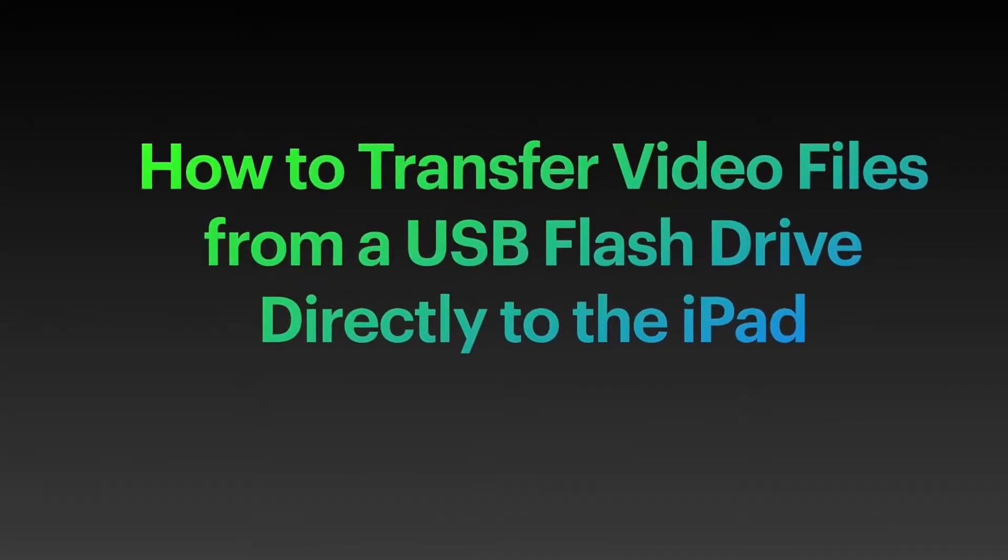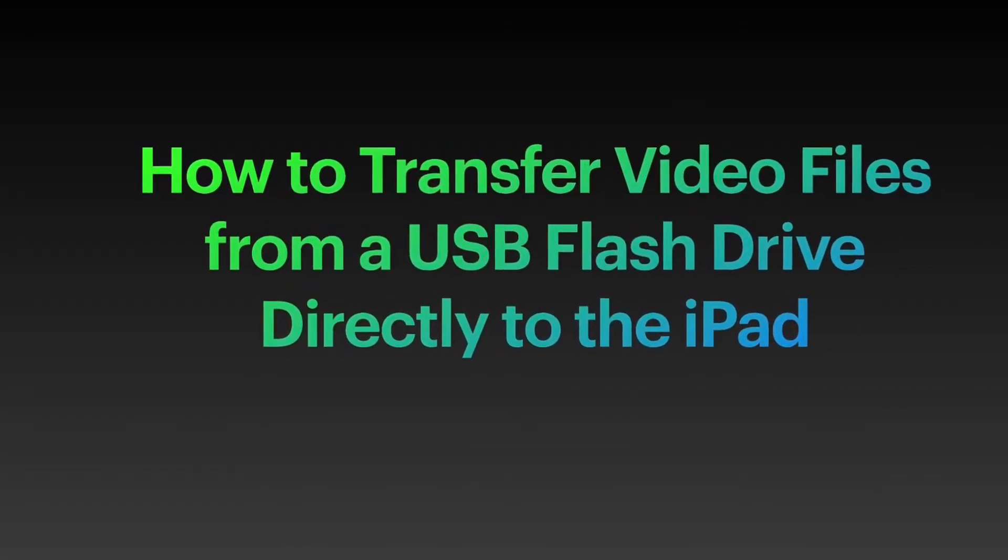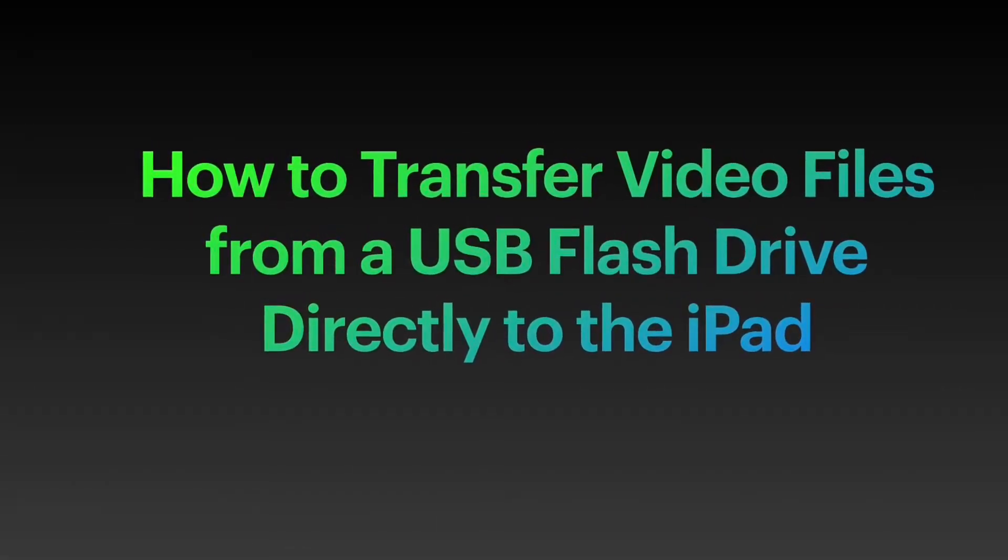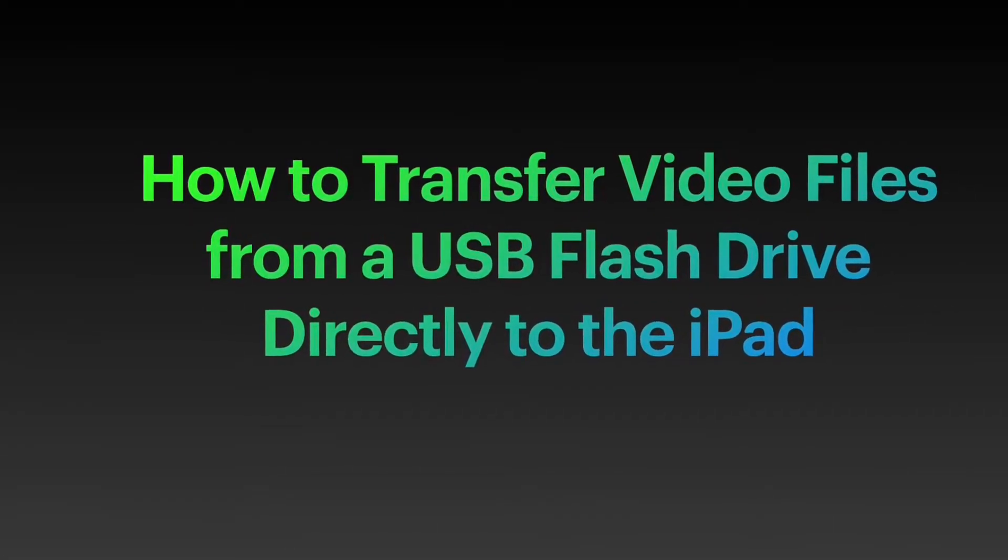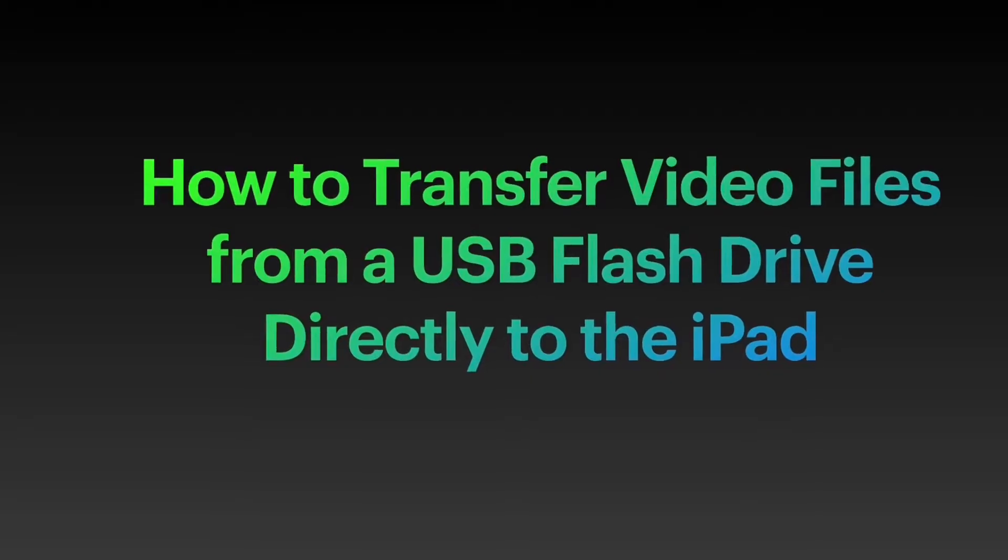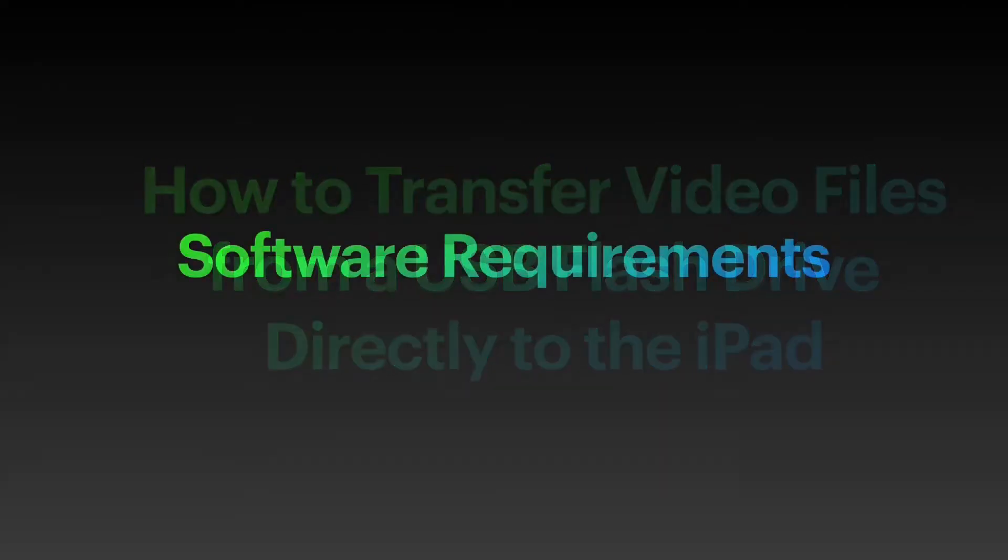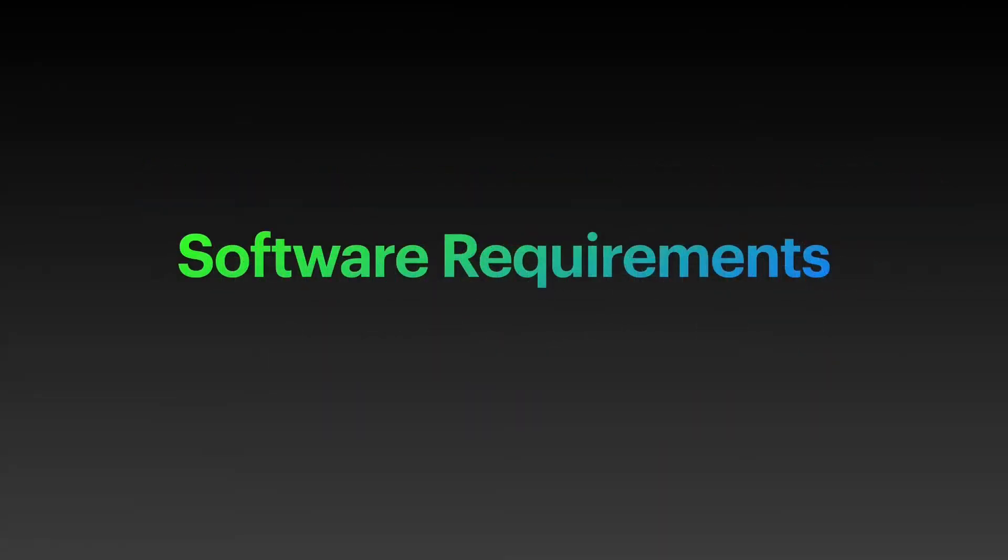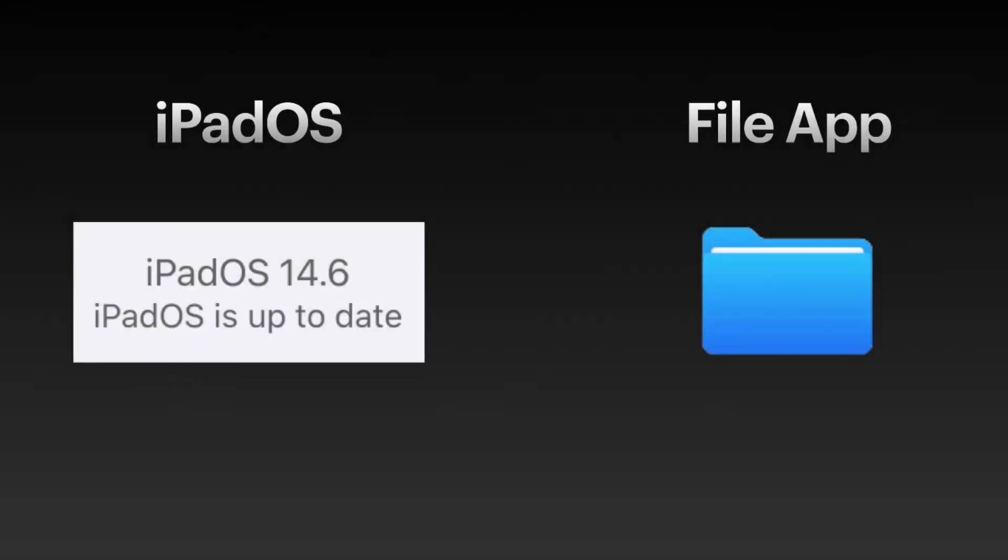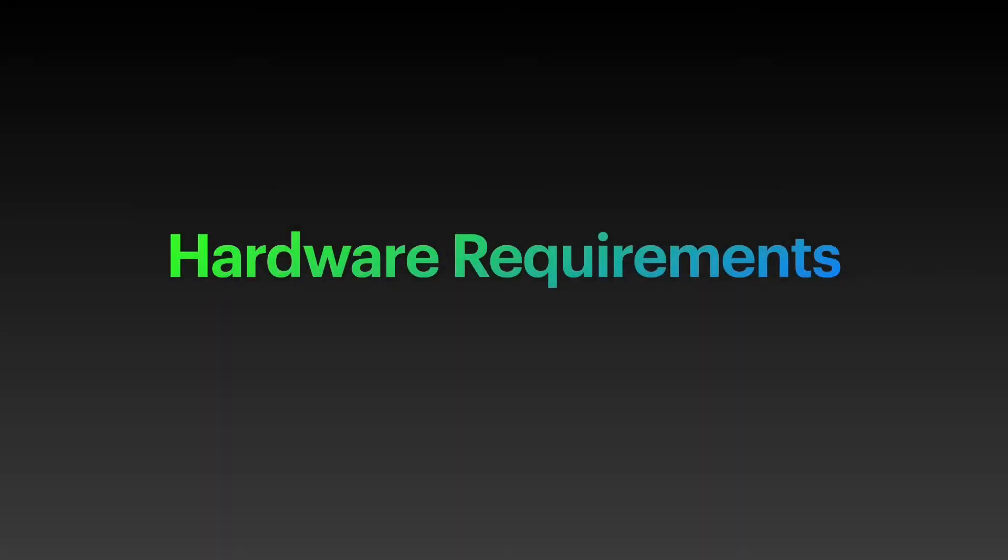How to transfer video files from a USB flash drive directly to the iPad. For reference purposes, please take note of the following. I'm using an iPad 7 with iPadOS 14.6 and file app installed. To transfer files from a USB flash drive to the iPad, we will need a lightning to USB adapter.